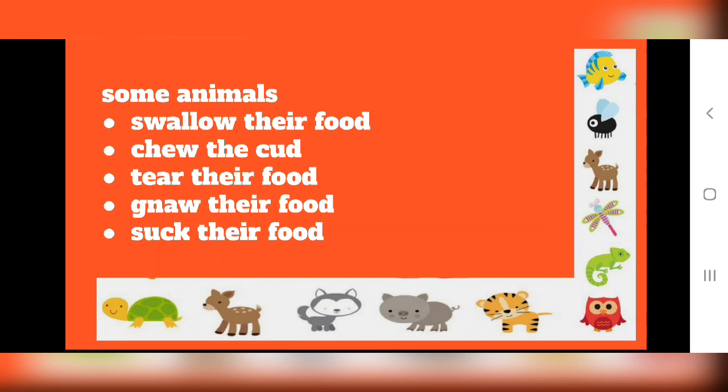So just as humans eat in different ways, animals also eat their food in different ways, and based on this, we have divided them into different groups. I'll take all different methods one by one.